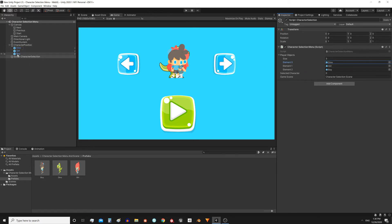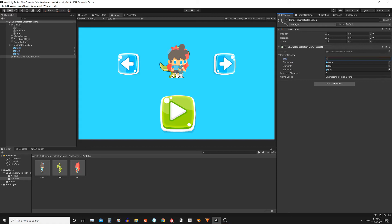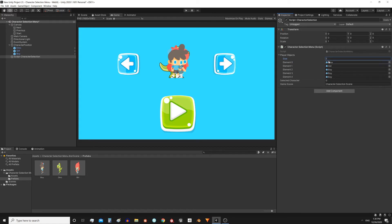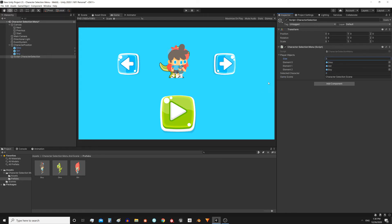If you want to add more characters, what you have to do is place them here in the position in the hierarchy, increase the size of the array. For example if you have 5 characters, the size must be 5, and then drag the characters to the new spaces. With that the system would continue working, at least here in the character selection menu, then you have to do something similar in the game scene.